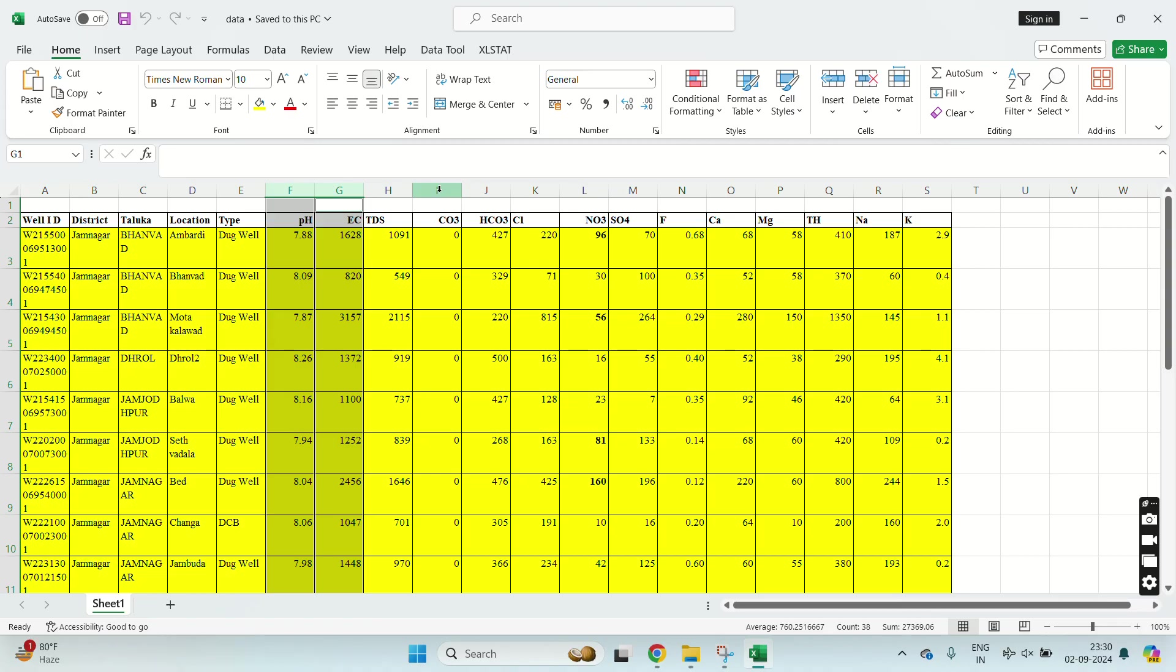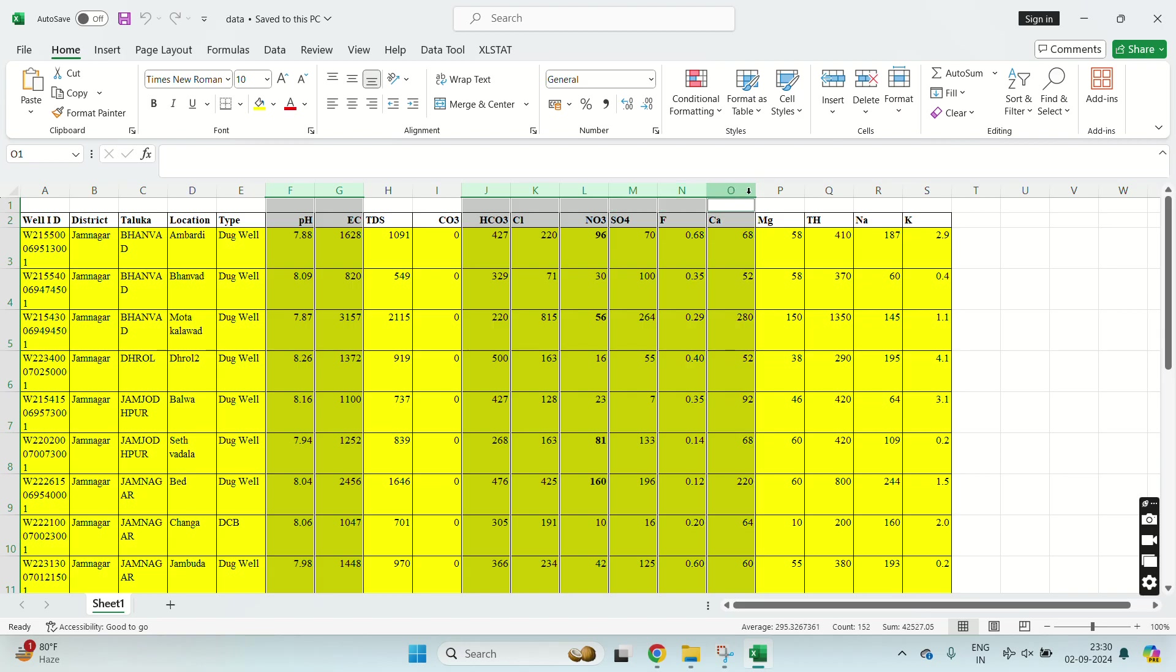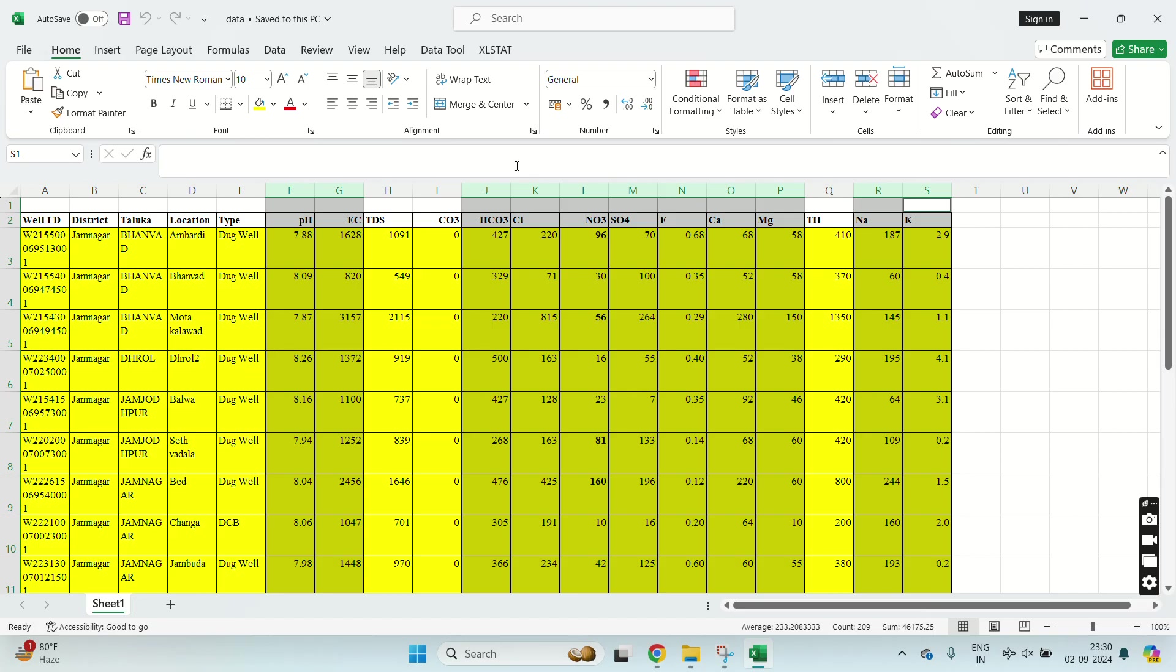The data I will need is pH, TC, TDS, CO3, SO4, fluoride, calcium, magnesium... So this much data I will need. I will mark it so it will be easier for me to copy paste.